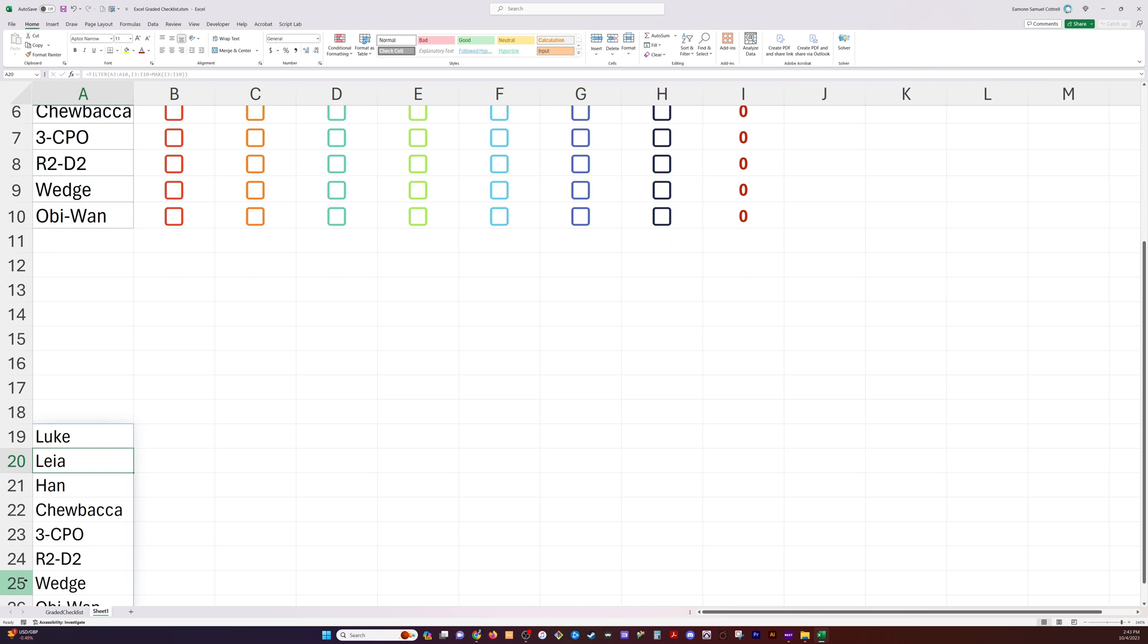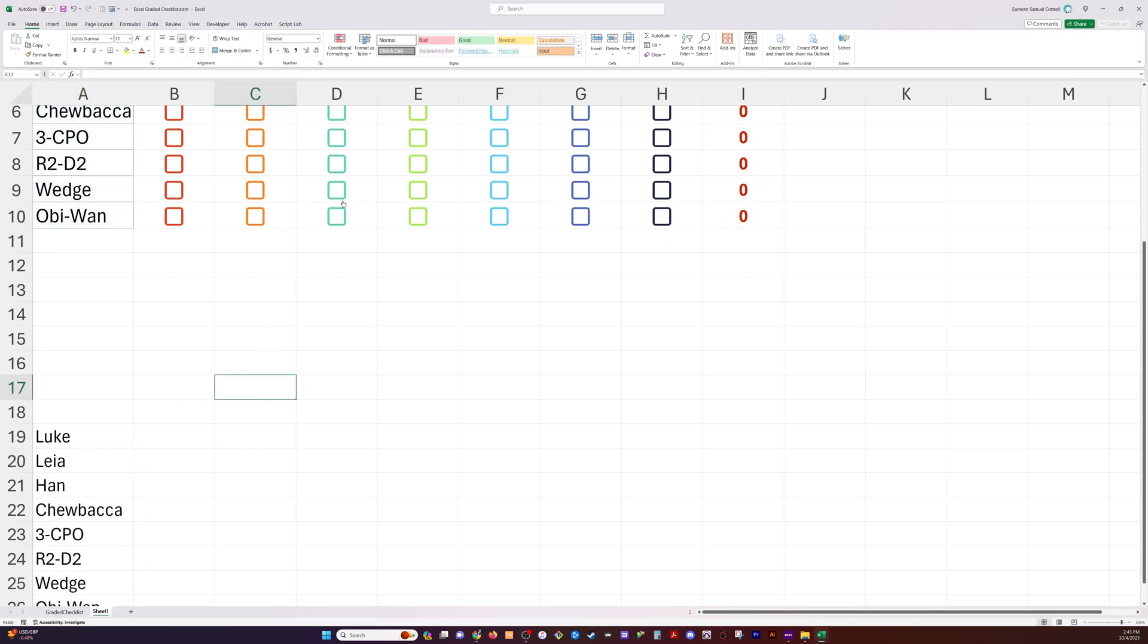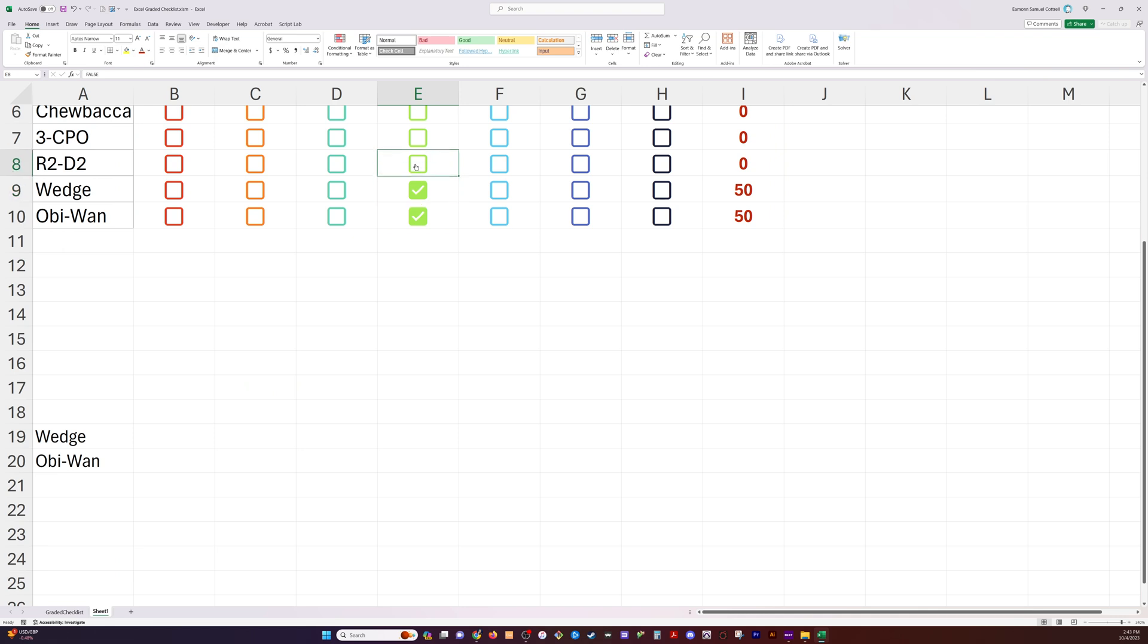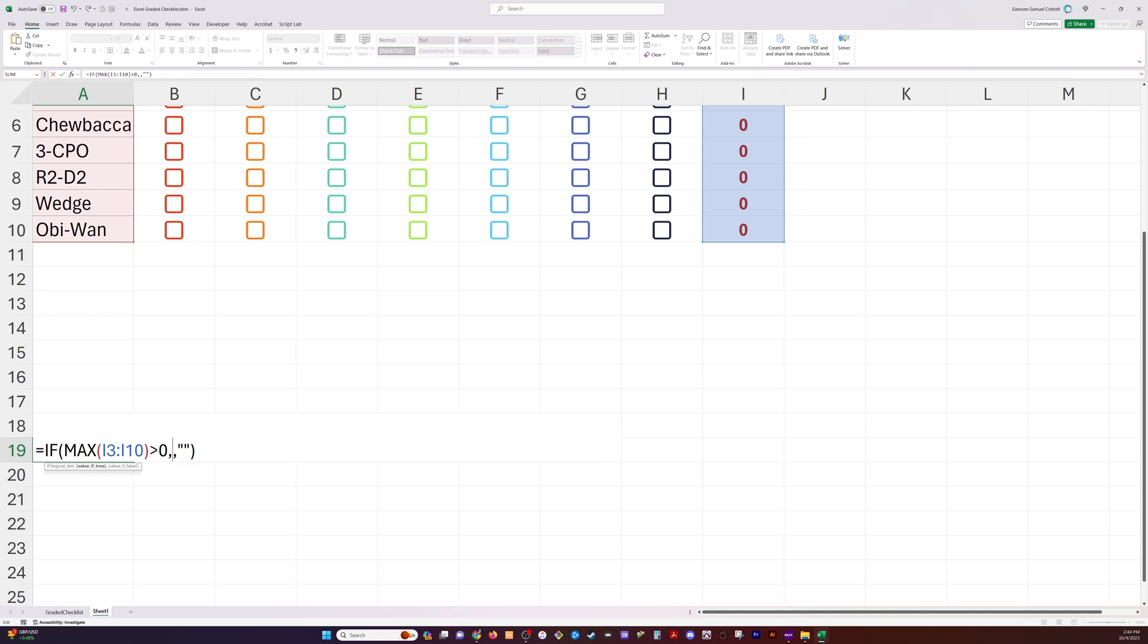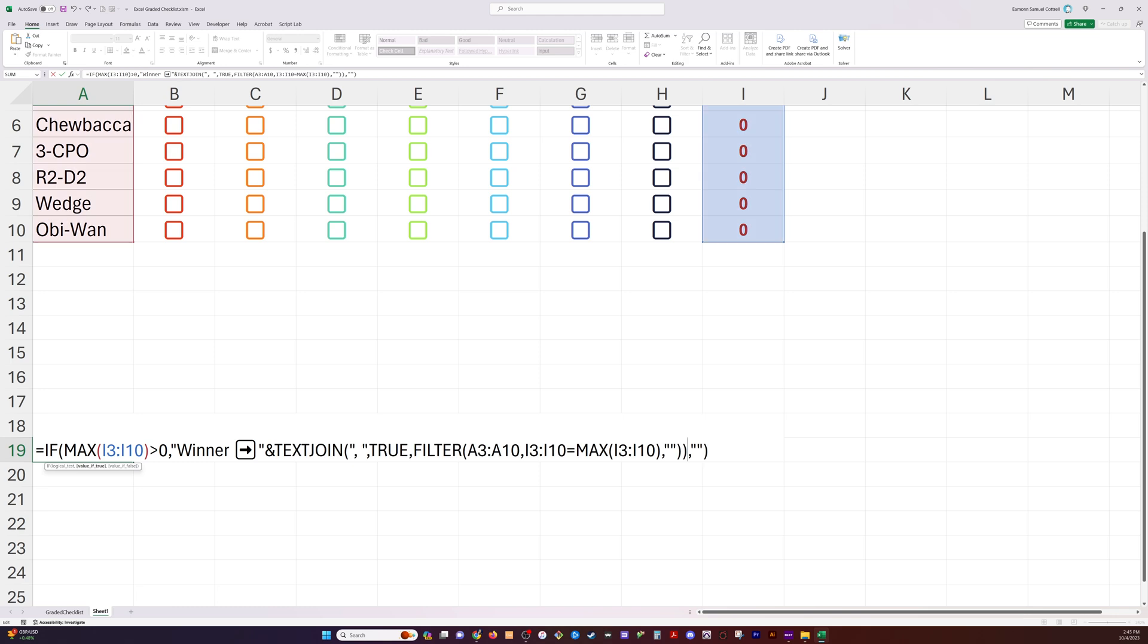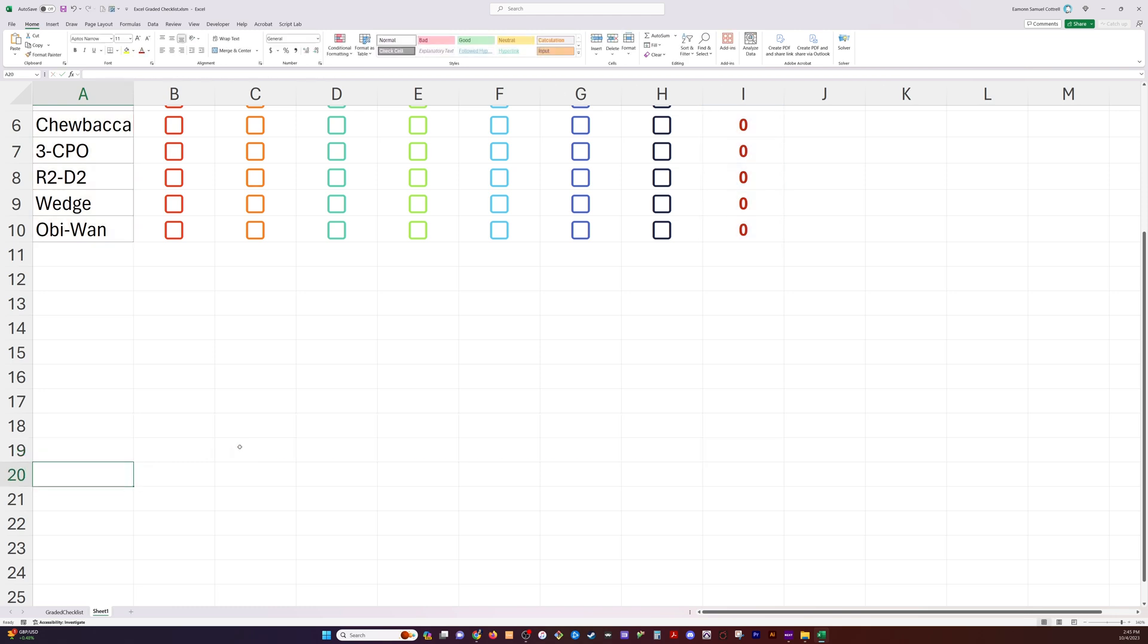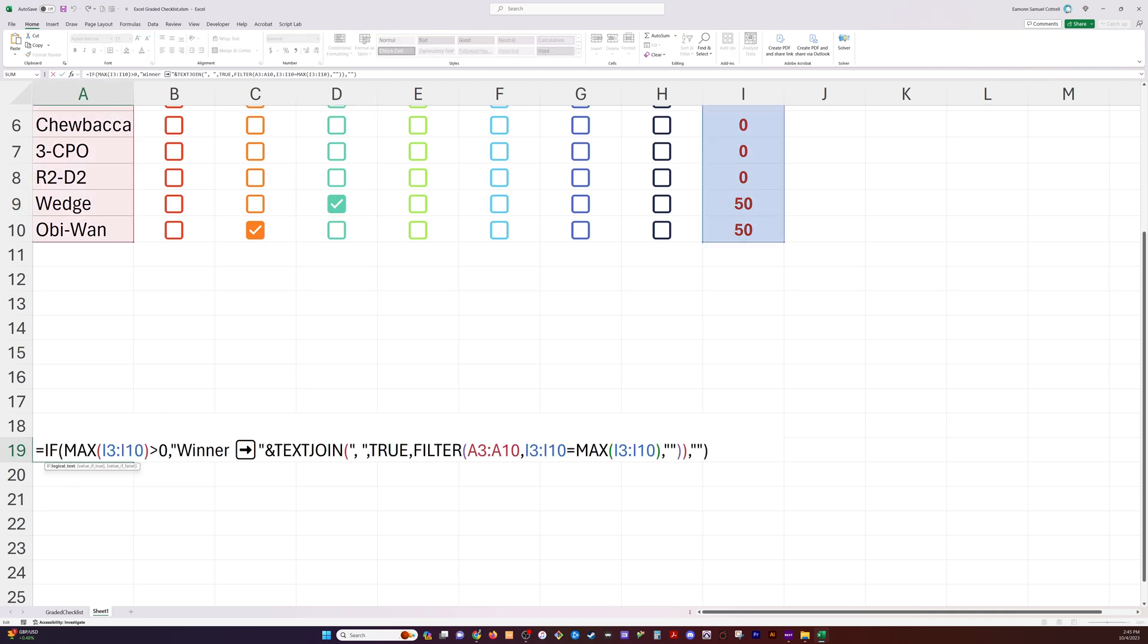In order to get around this, we're going to combine text join, filter, and max into one big old nice function. And we're going to go the extra mile and actually include some text appended to the start of that function so that it'll say winner and I'll have this arrow and then it'll have whoever has won. And if there's more than one, it will separate each of these with a comma.